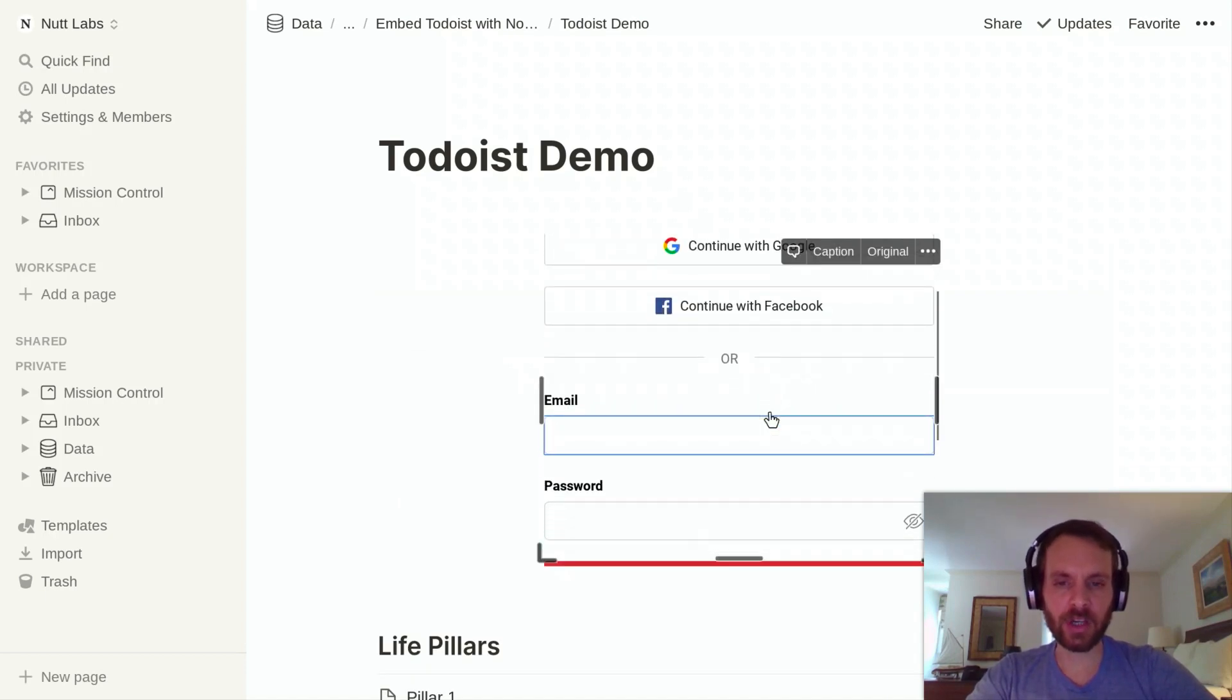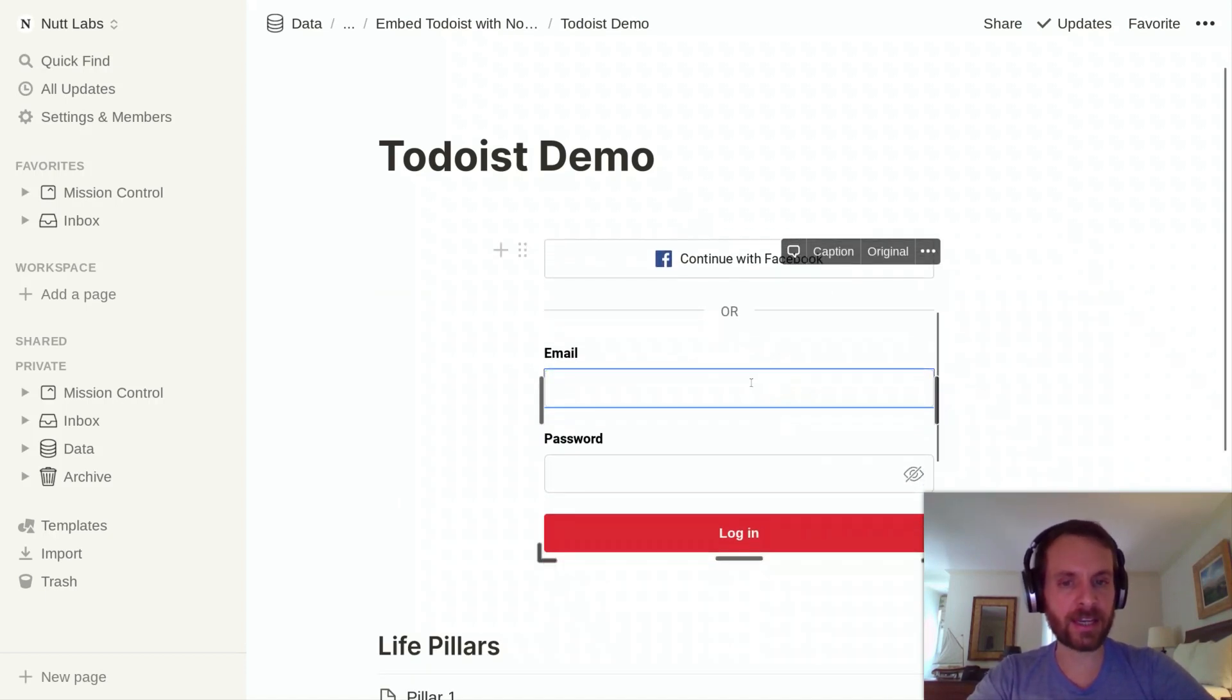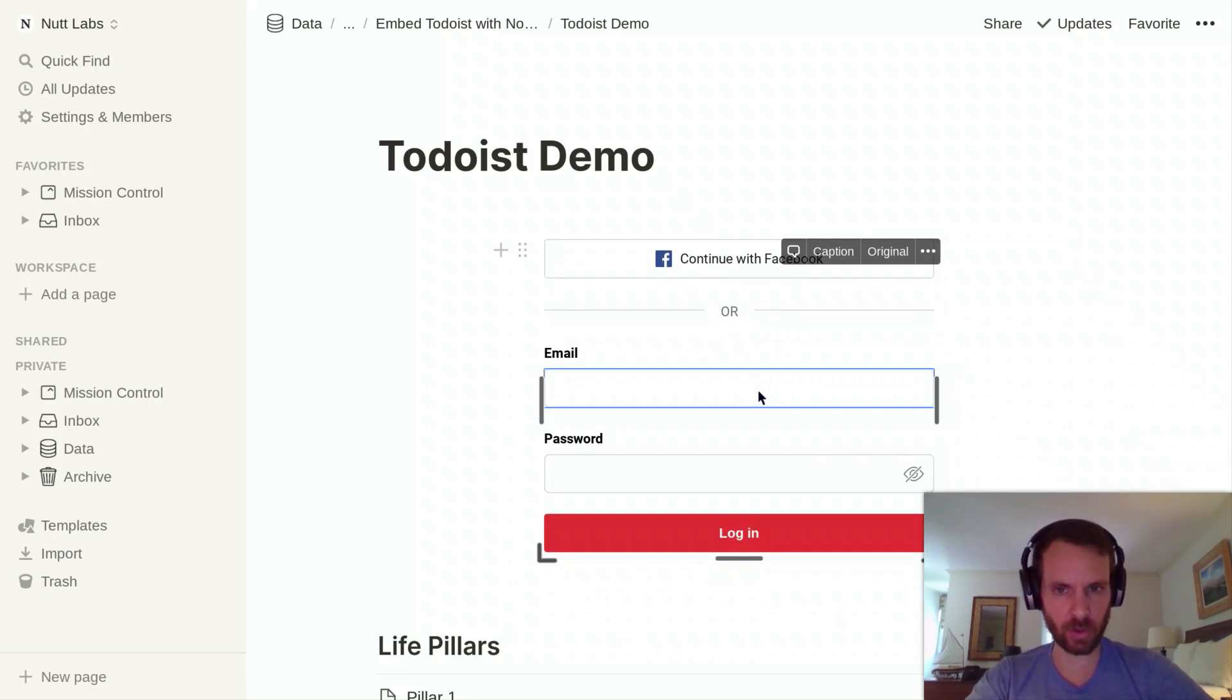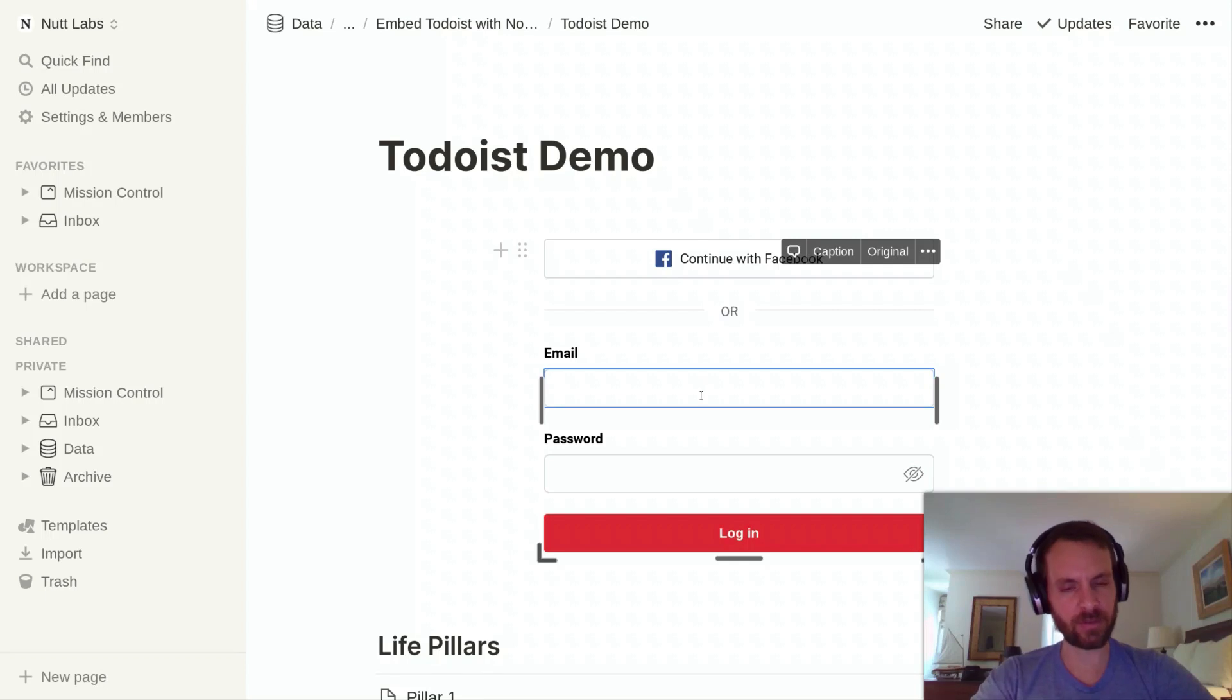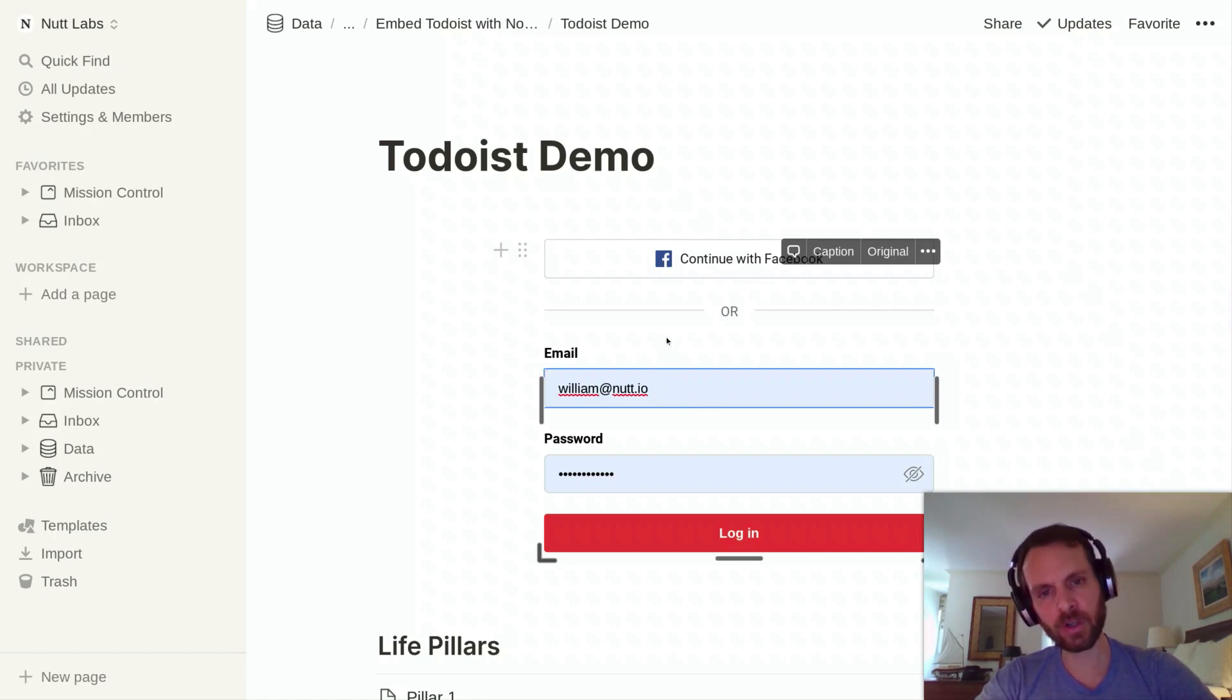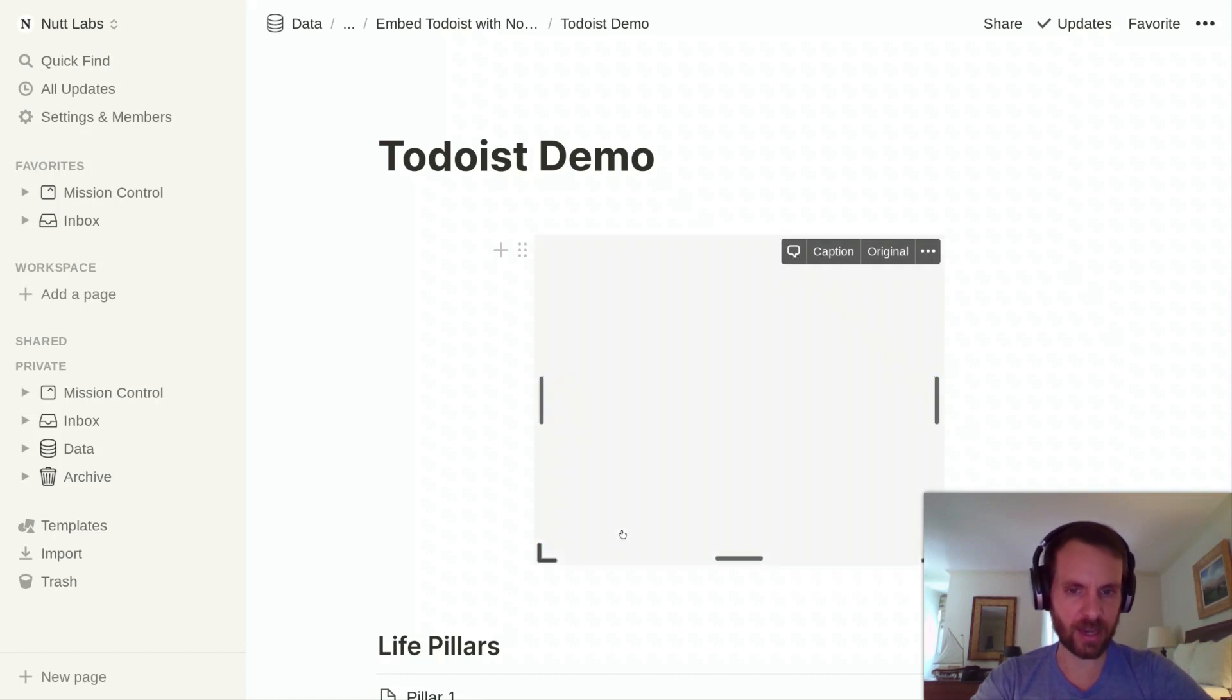And then you're going to want to sign in, and you're going to want to sign in on every device where you'll be accessing this block. So if you use Notion on your tablets, on multiple desktops, on your phone, you're going to want to sign in on all of those devices. And if you try to sign in with Google, it's probably going to give you a hard time. So you're going to want to set up your Todoist account with a password and then sign in on all of those devices.